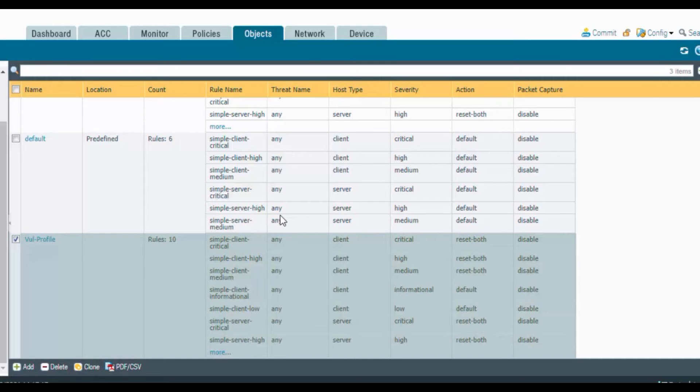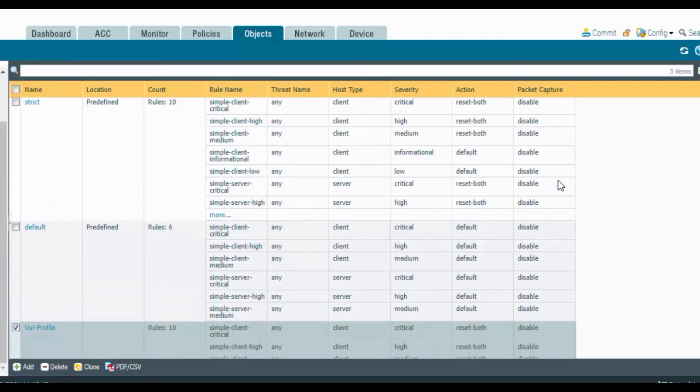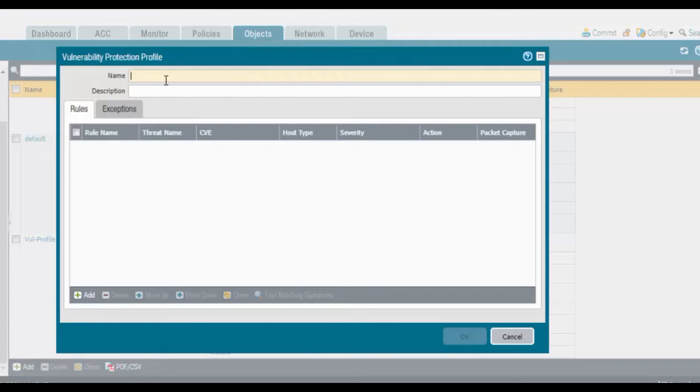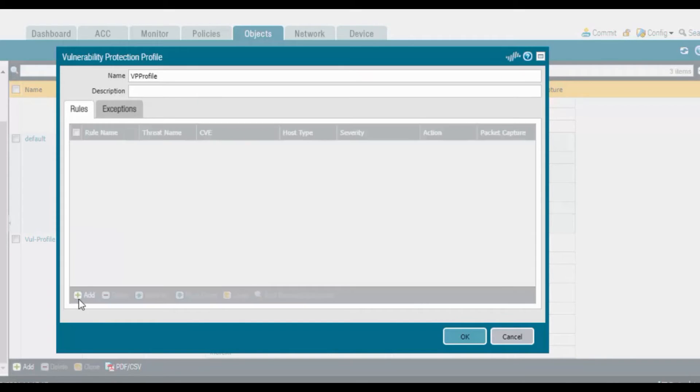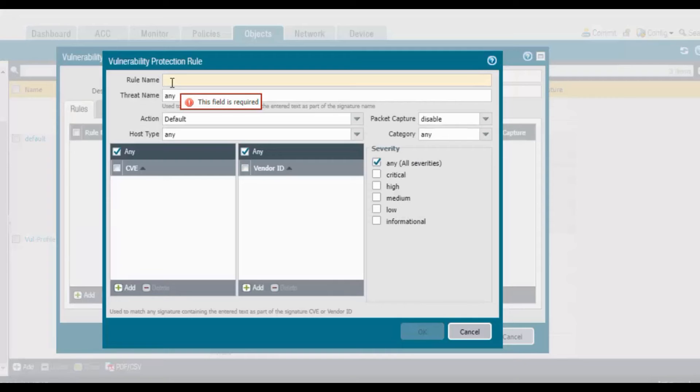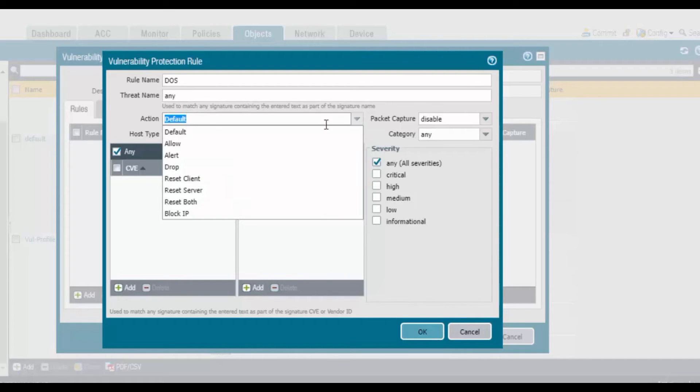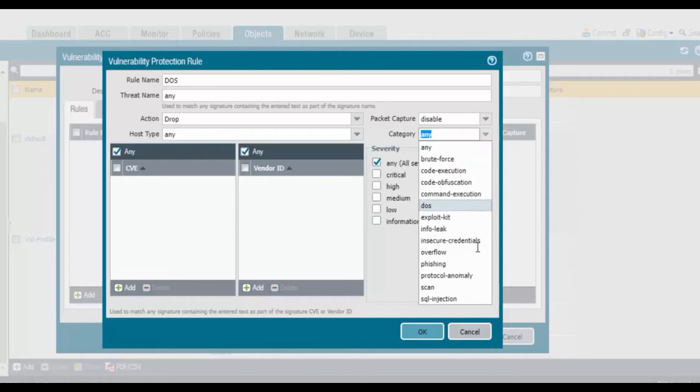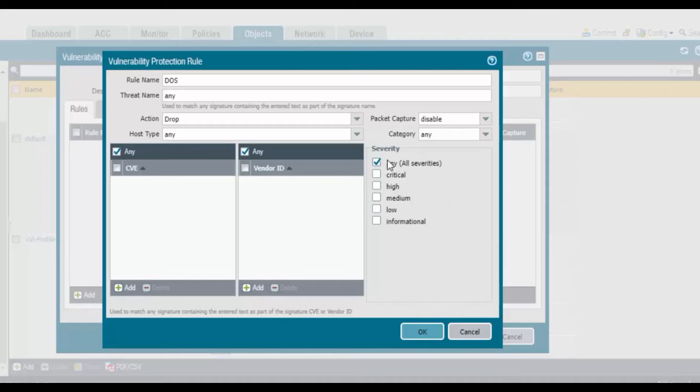If you want to create a fresh one, click on add. Provide any VPP profile name and click add. This is the rule name. You can mention any DOS name, just for a rule name. Default action is drop, packet capture disabled. If you have any category, if it's DOS, if it's scan, you can mention.